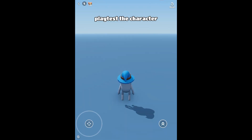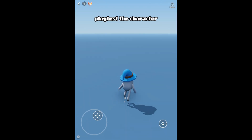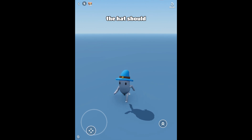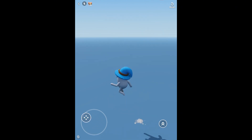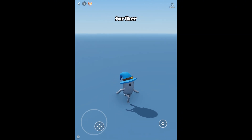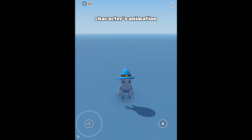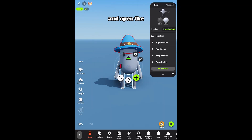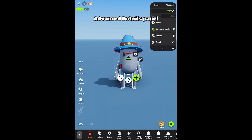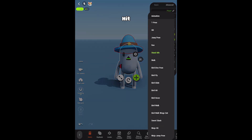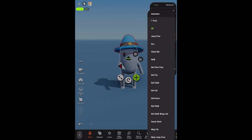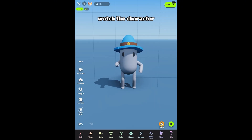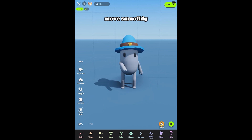Next, playtest the character. The hat should bob along with the character. You can test further by changing the character's animation. Select the character and open the Advanced Details panel. Open the Character Animation node and change it to Hit. Watch the character and the hat move smoothly.